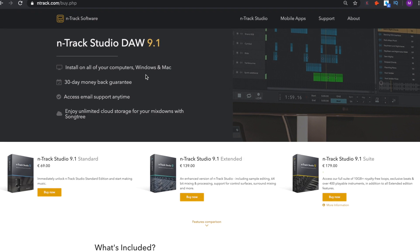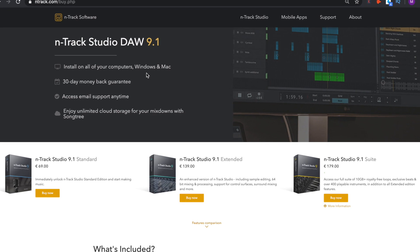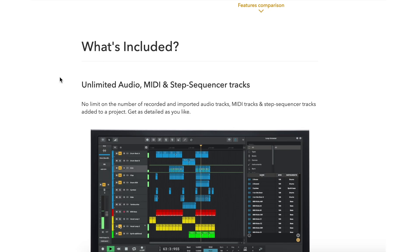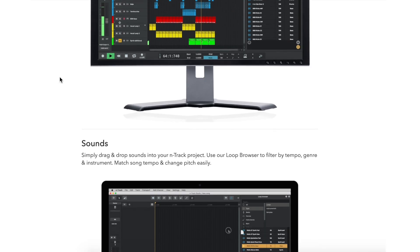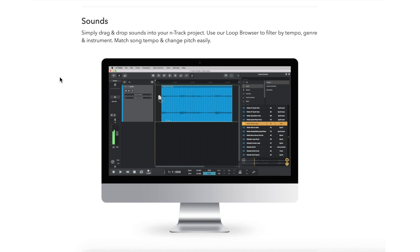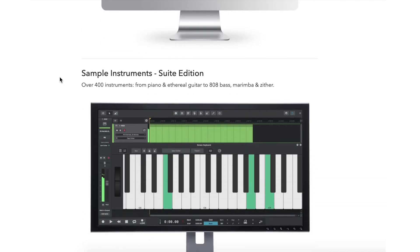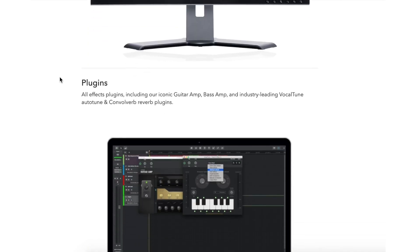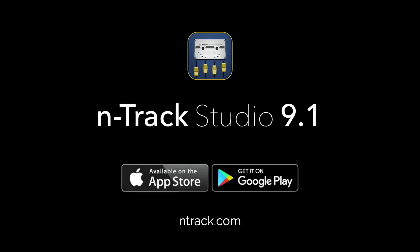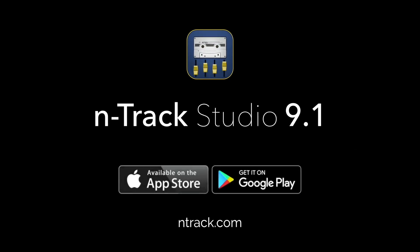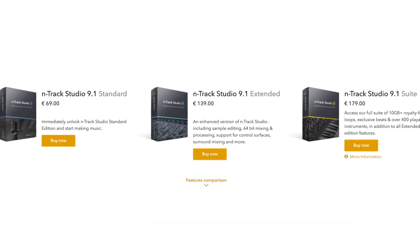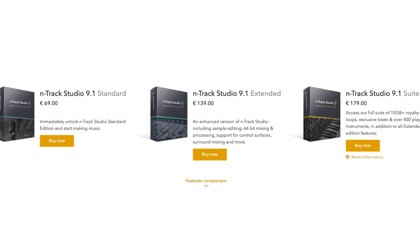After purchasing N-Track, you must activate the app to unlock the full set of features and remove the limitations of the free version. Firstly, thank you for purchasing N-Track.